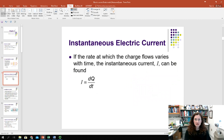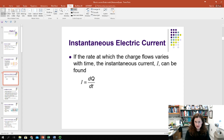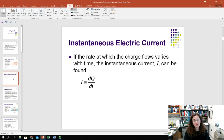If you shrink your deltas down so that you're only looking at a little infinitesimal time element, then you can write your instantaneous current as the time derivative of the charge, dQ/dt.